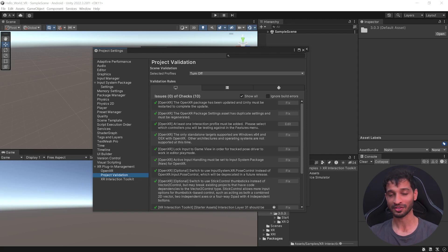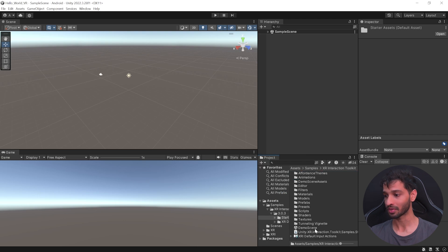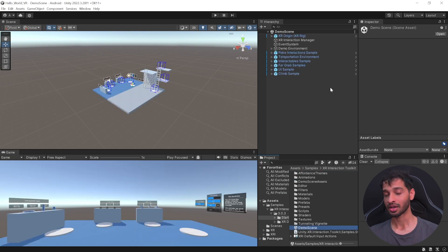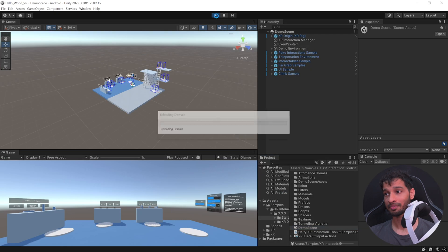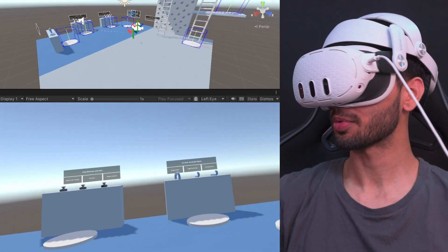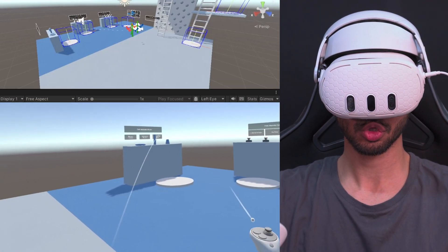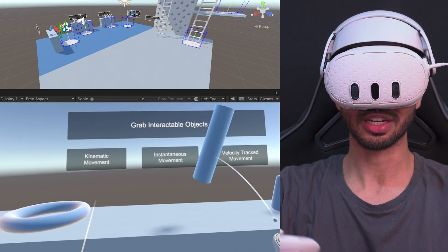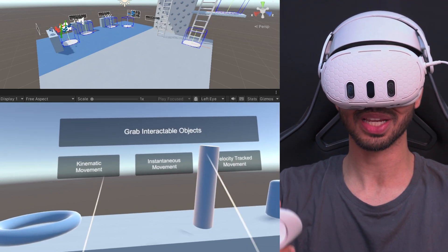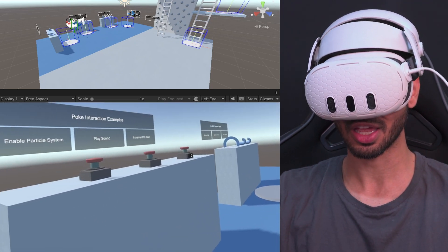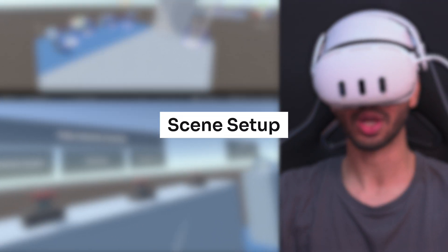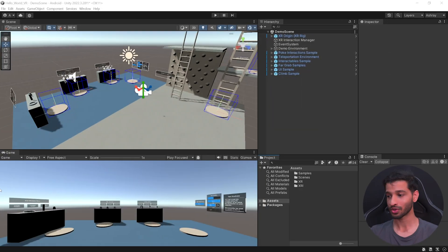And now, to make sure that we have set it up correctly, what we can do is close these windows. Go inside Starter Asset and open the Demo Scene. Connect your headset using Link or Air Link and press Play to test it. And here, if you're able to see a virtual environment, use your controllers to move around and interact with objects, it means that you have set up your project correctly.